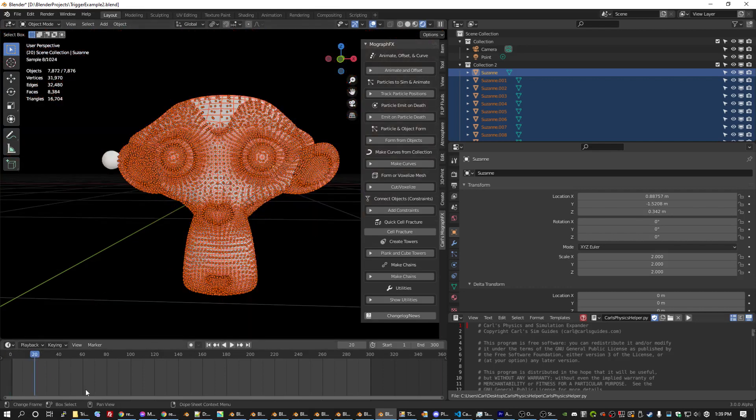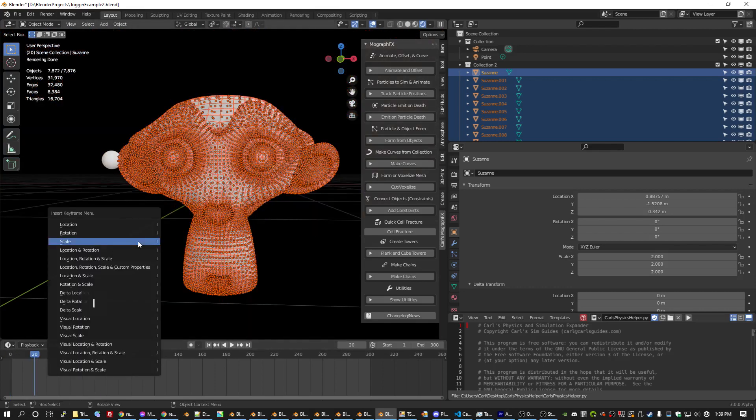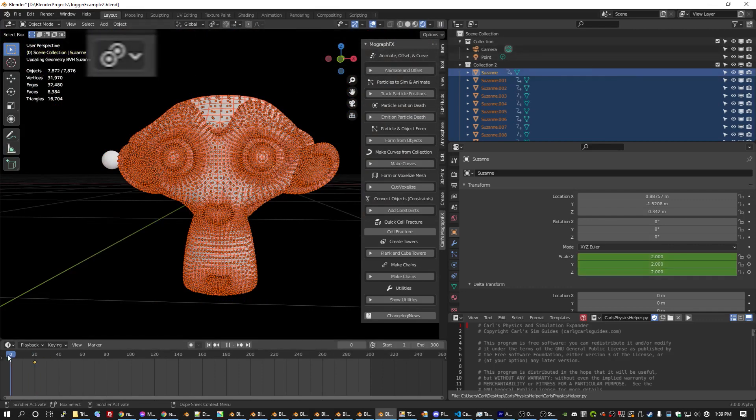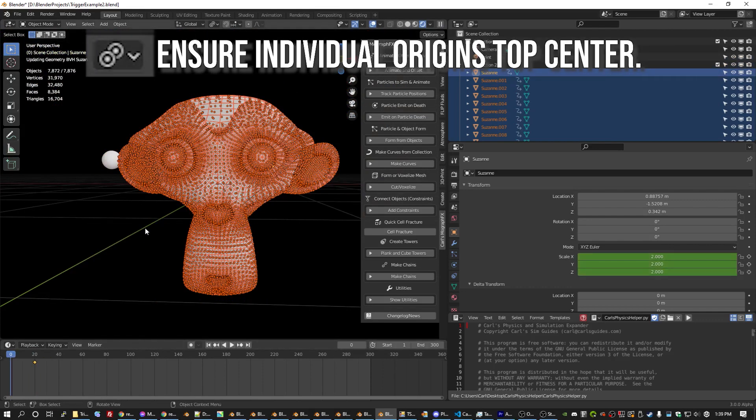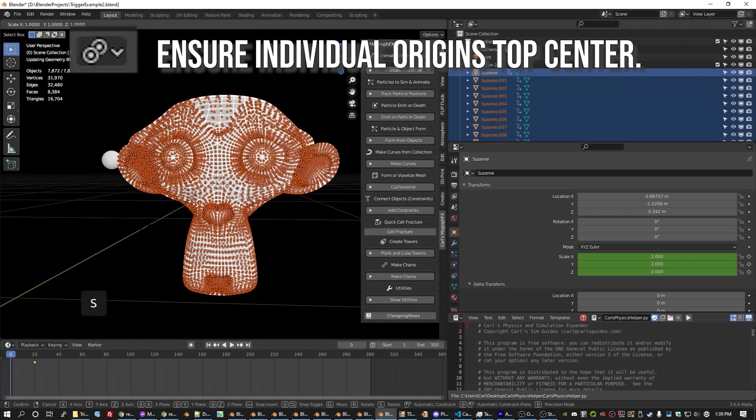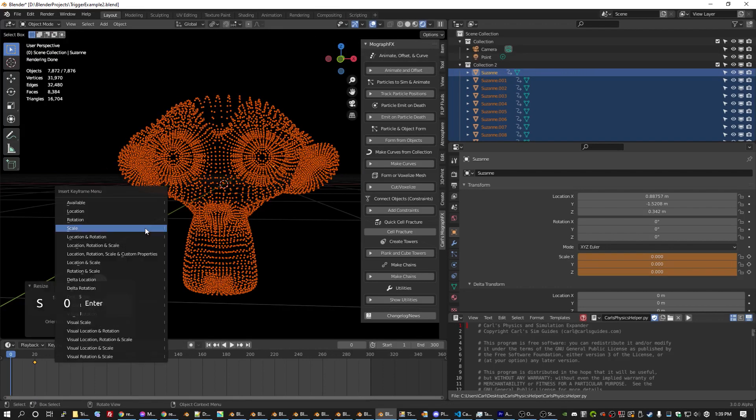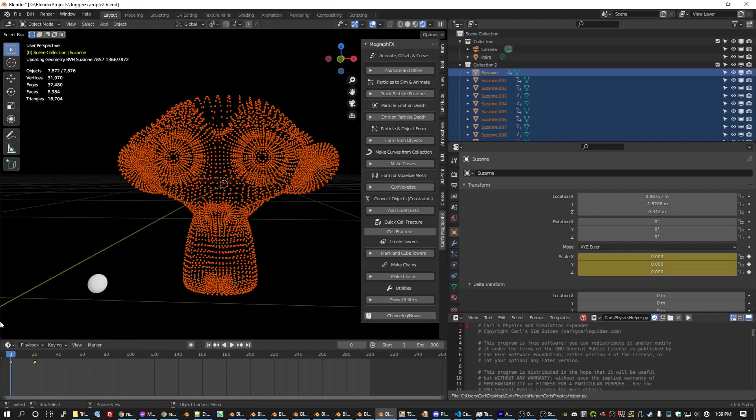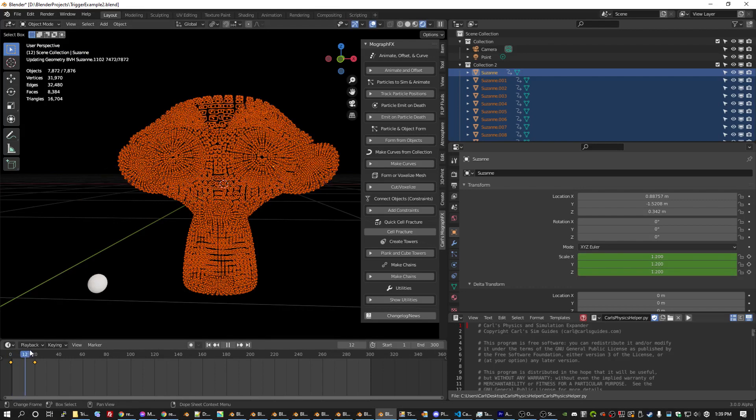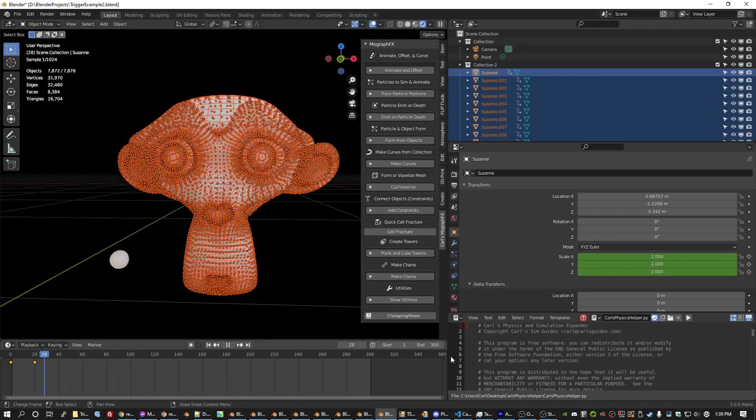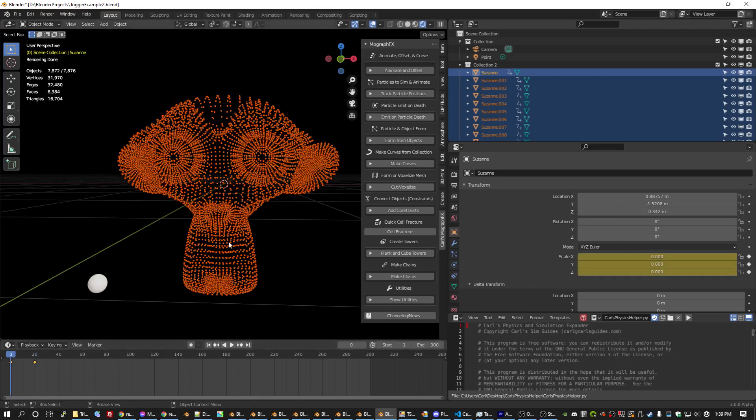Now if we head forward 20 frames and push I, scale. Go back 20, S, 0, I, scale. Now, every face of Suzanne will spawn in one at a time. And we can now trigger this.